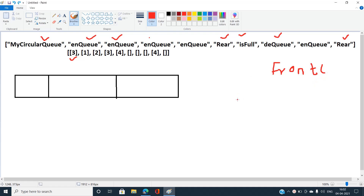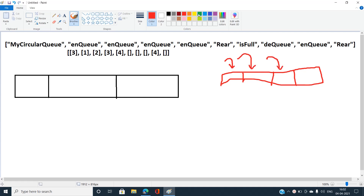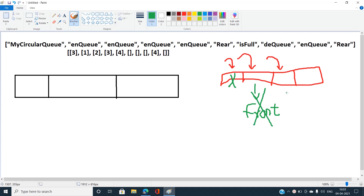Let me explain the concept of circular queue. In a linear queue, when we push elements they go one after another, and when we pop an element from the front end, the front pointer advances. The front end of the queue is at the beginning, following the first-in first-out principle.